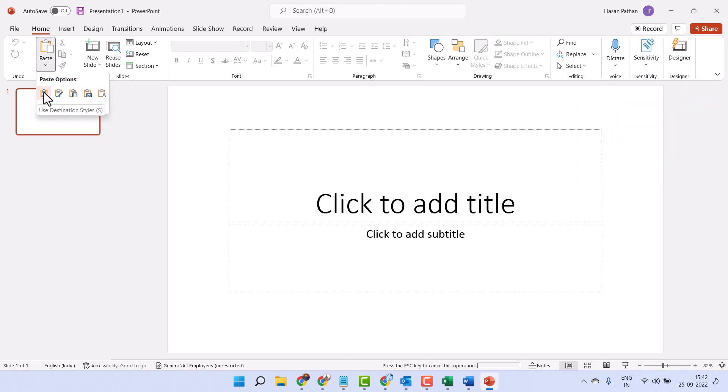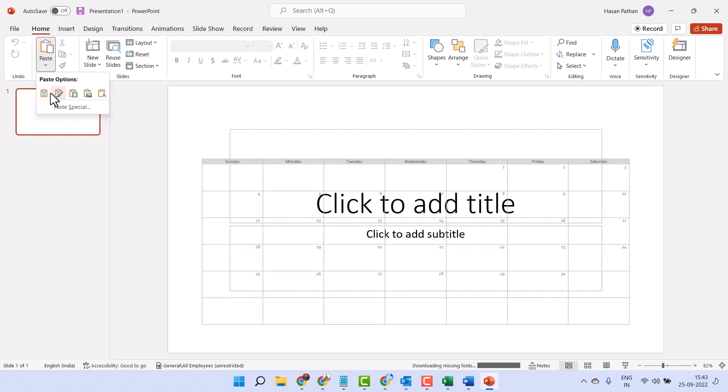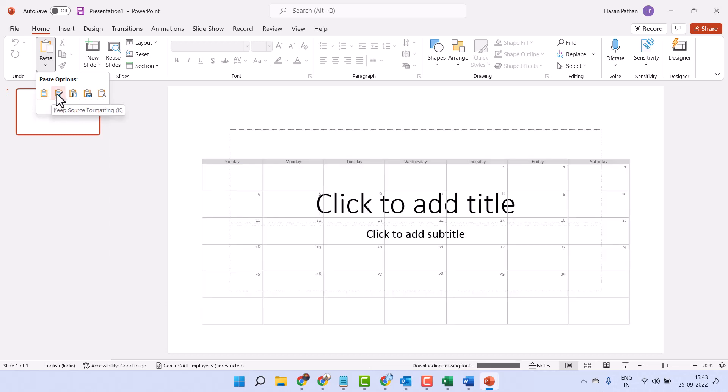There are some options to paste. You can see here preview. Use destination styles, keep source formatting, embed and here is the last option.